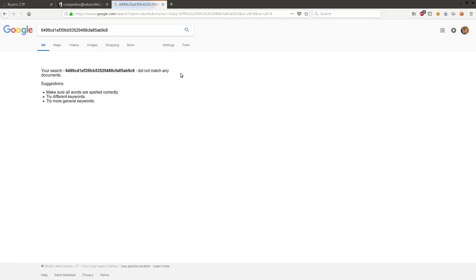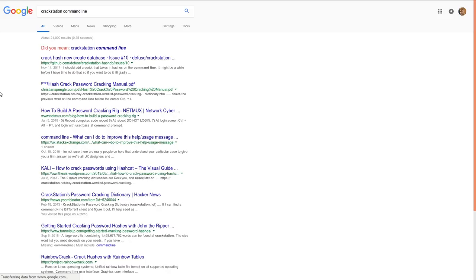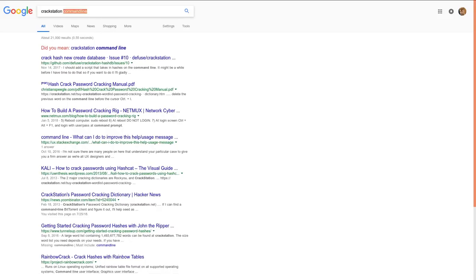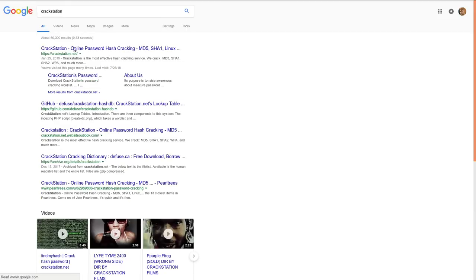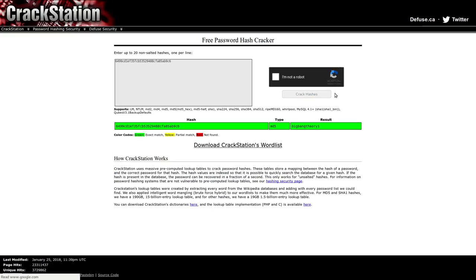I'll Google it. Or crack station. Whatever we need to do to actually... I don't need command line, I just need the actual thing. Whatever we need to do to crack this hash, let's paste it in here. Run through that stupid captcha. And the hash is supposedly BigBang3.1. Okay.